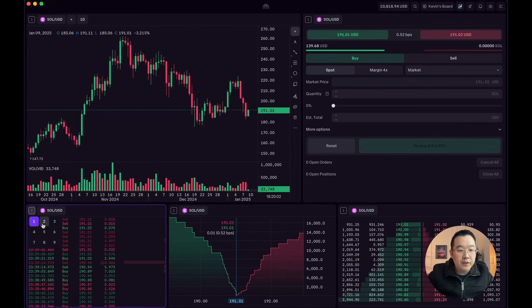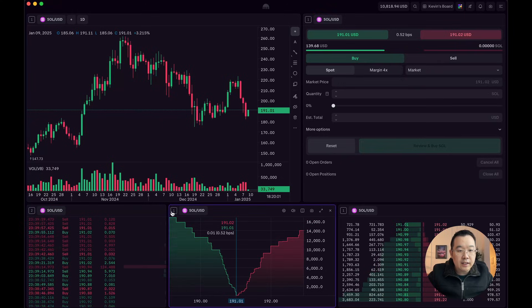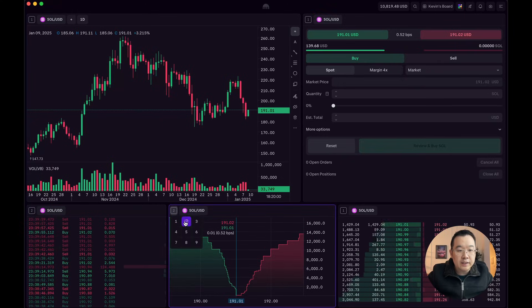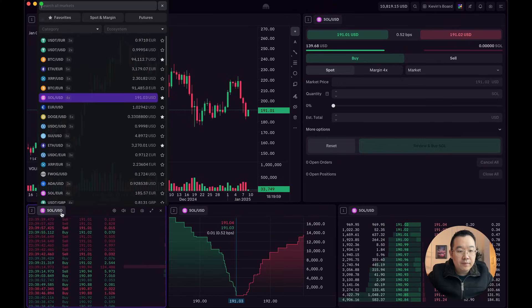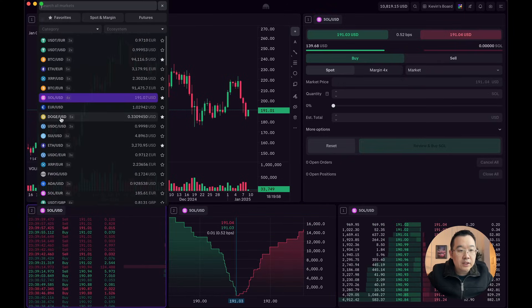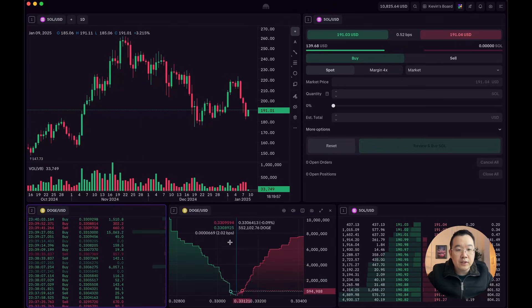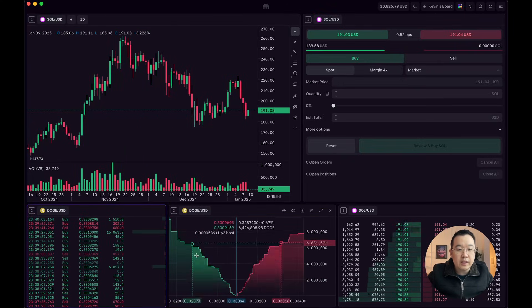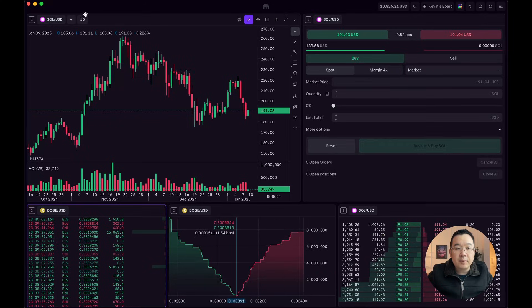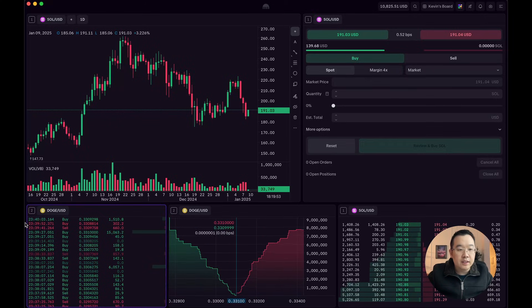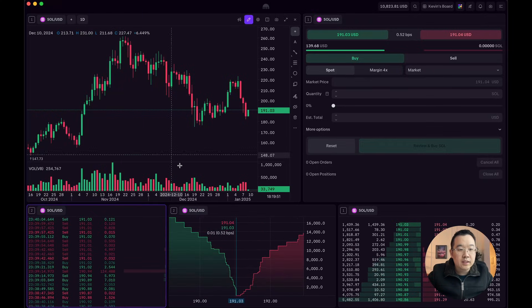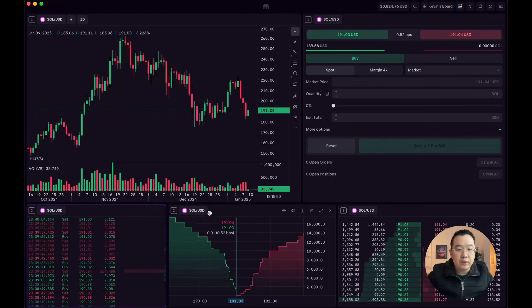Now, if you had these as two instead, and I change this to DOGE USD, these two are now Doge, but everything else is SOL as you can see. So pretty straightforward.